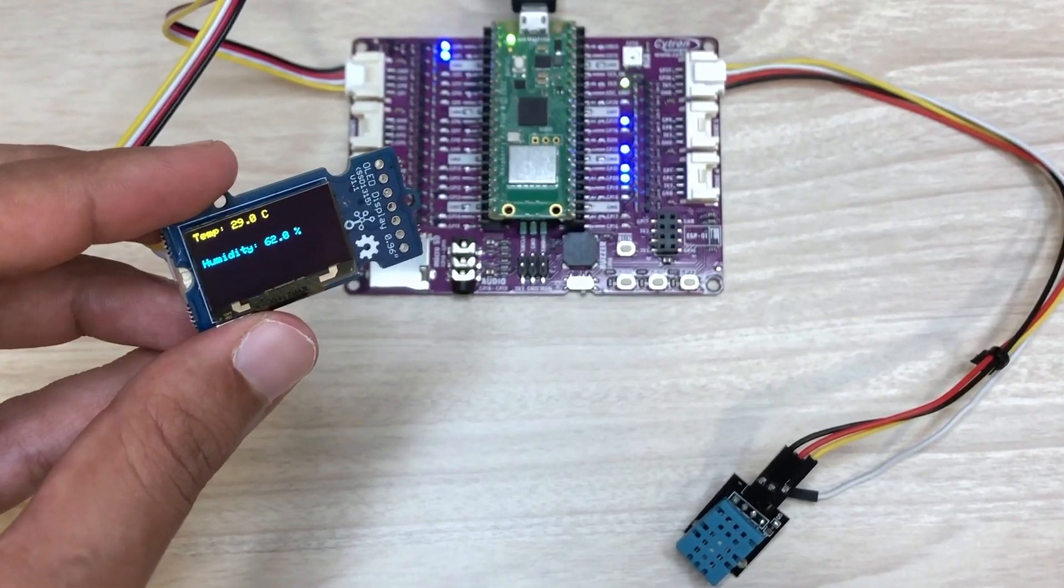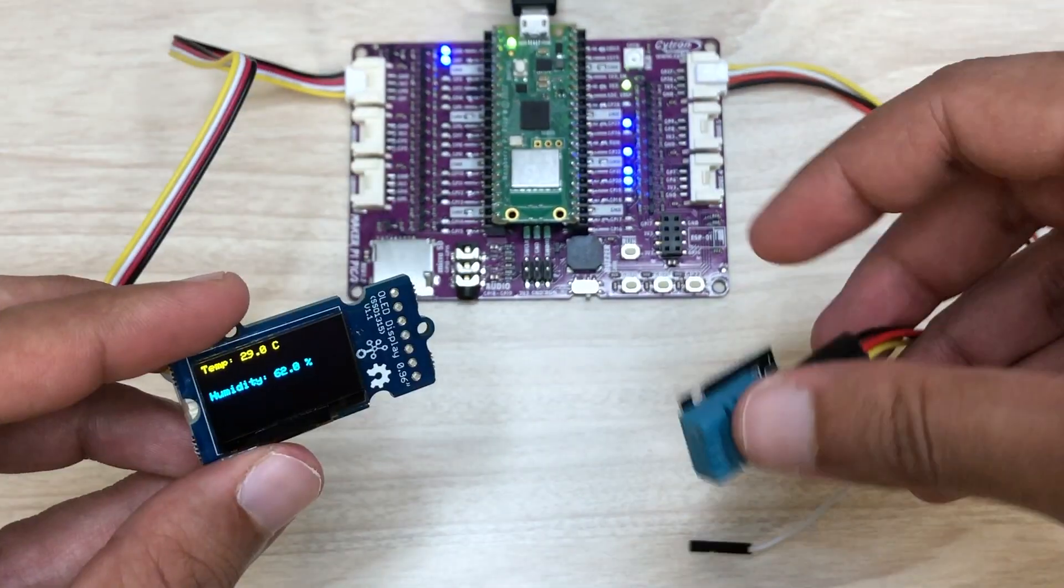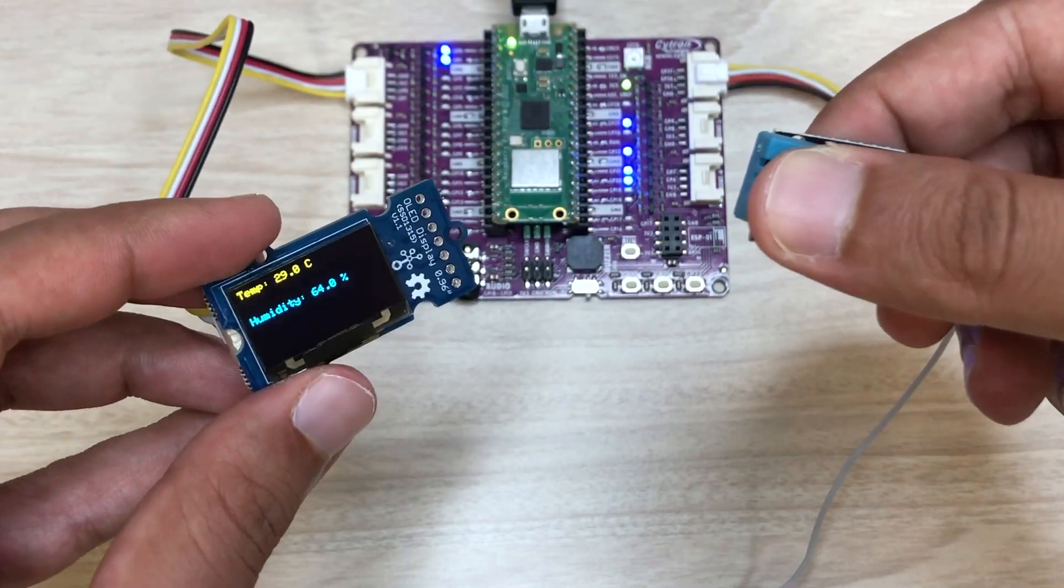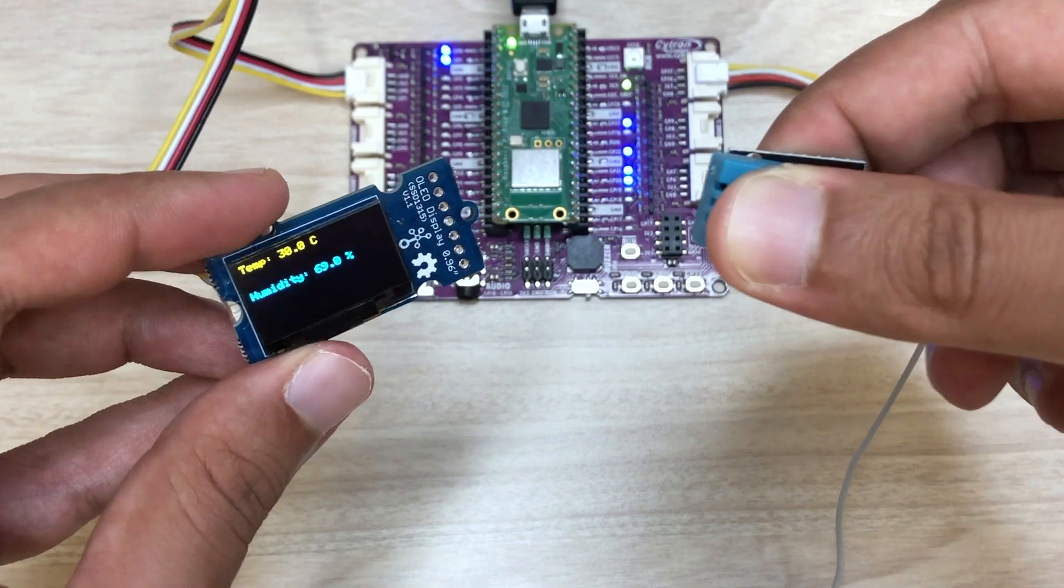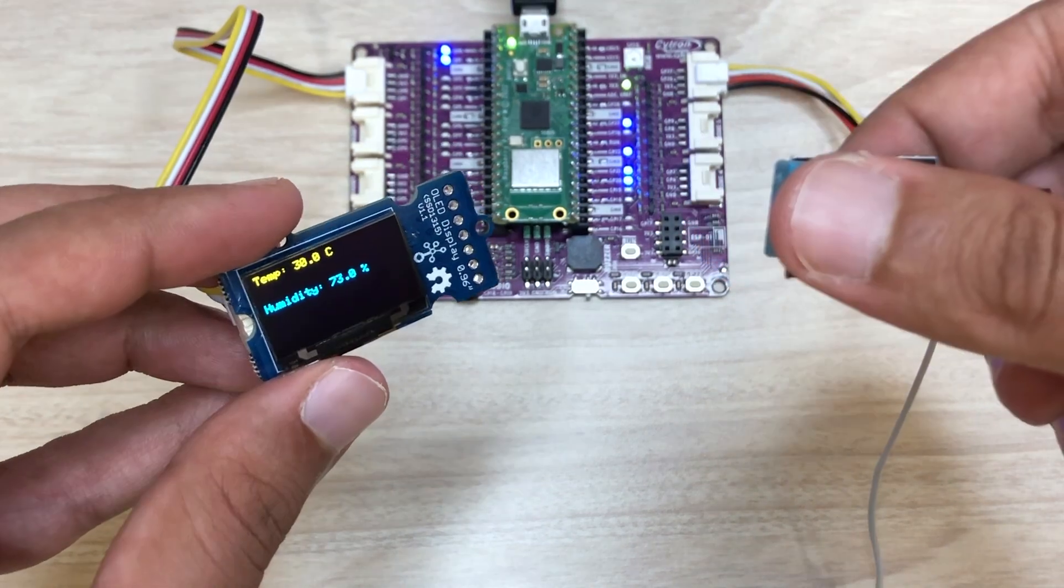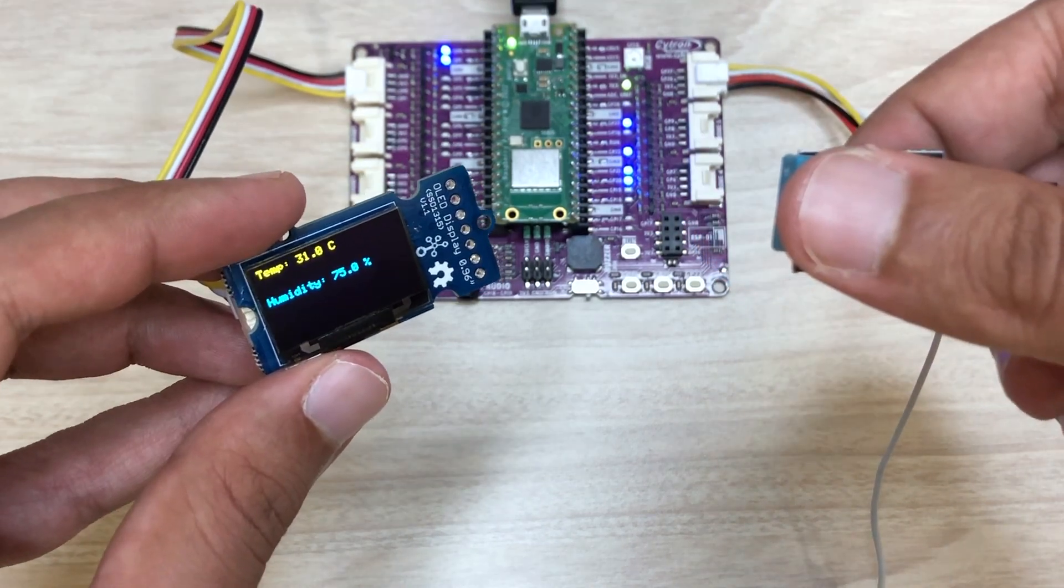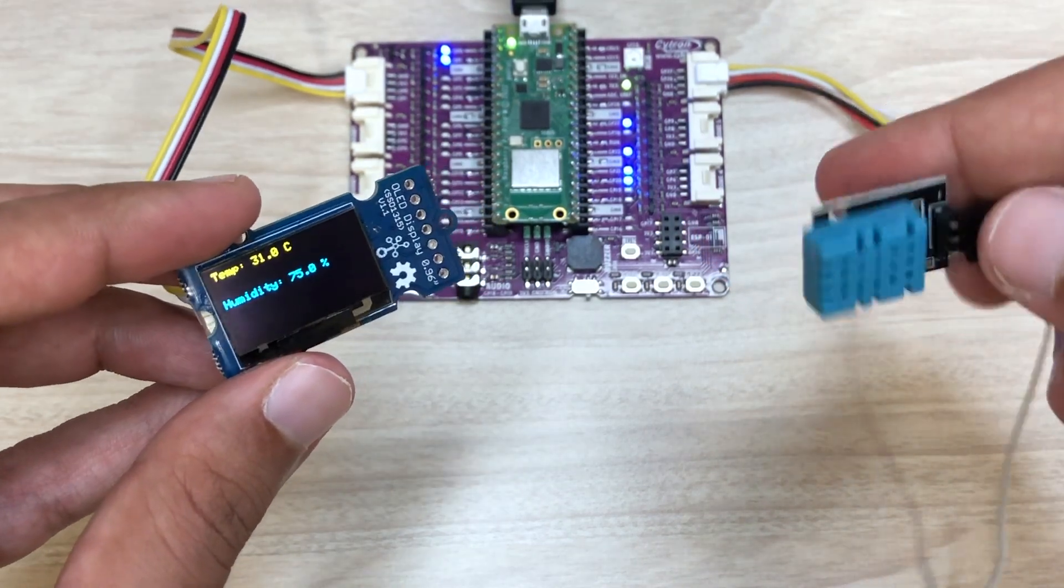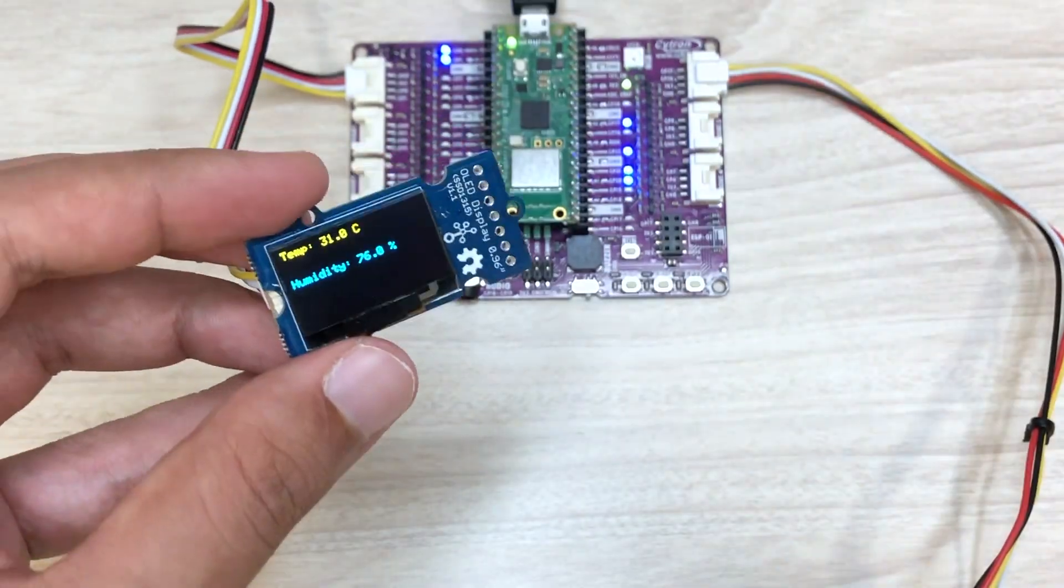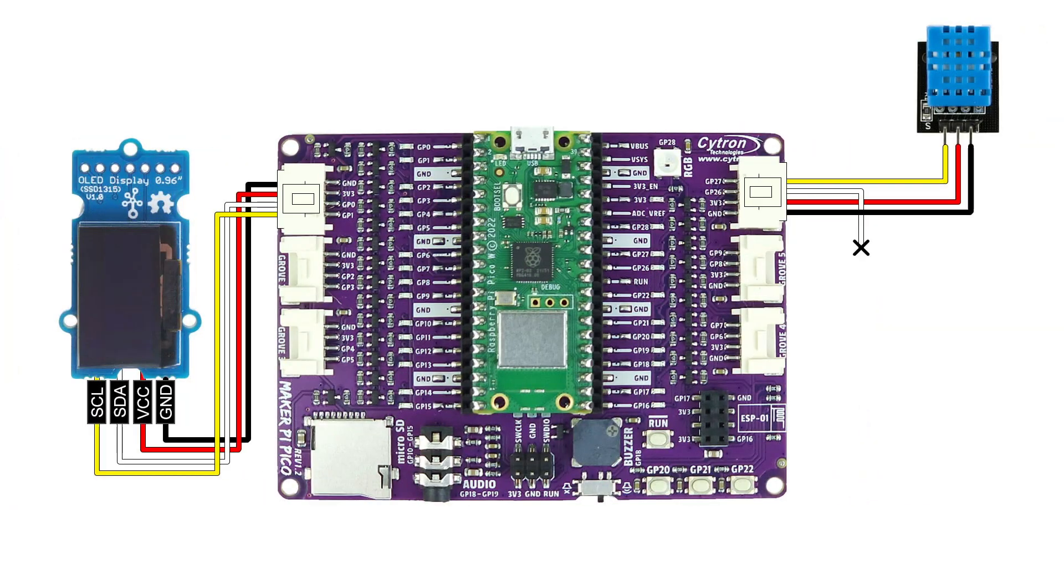Hi and welcome to this video tutorial where we will show you how to display temperature and humidity on an OLED screen using the MakerPi Pico board. Let's get started. For this tutorial you will need MakerPi Pico, Groove OLED,